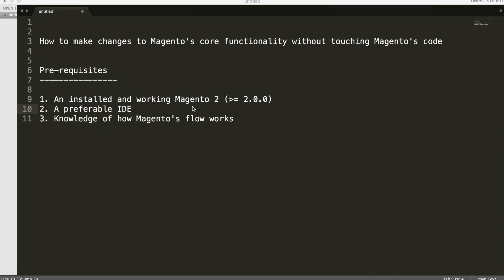Hey guys, this is Joy from Codilla Technologies. For today's tutorial, we're going to discuss how to make changes to Magento's core functionality without actually touching Magento's code directly.